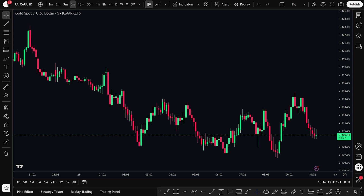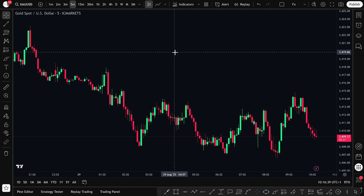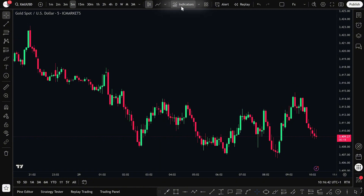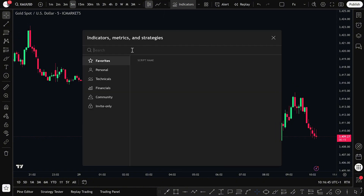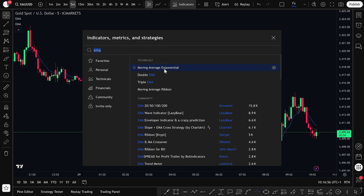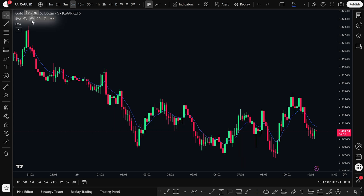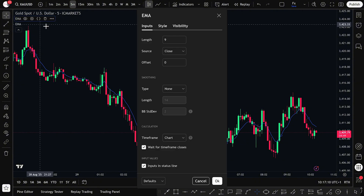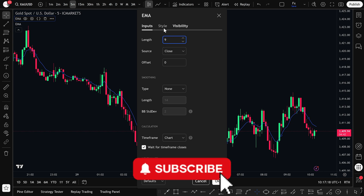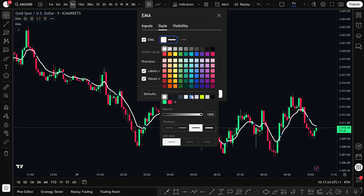Let's go over a simple trading setup that you can start using right away on TradingView. We're going to add two EMAs to the chart. To do this, click on the Indicators button at the top of your screen. In the search bar, type EMA, which stands for Exponential Moving Average. When it appears, go ahead and click it twice — that's going to add two EMA indicators to your chart. Now we'll customize each one. Click the Settings icon next to the first EMA. Under the Inputs tab, keep the length as 9. Then switch to the Style tab, change the color to white, and increase the line thickness so it's easier to see. Once you've done that, click OK.